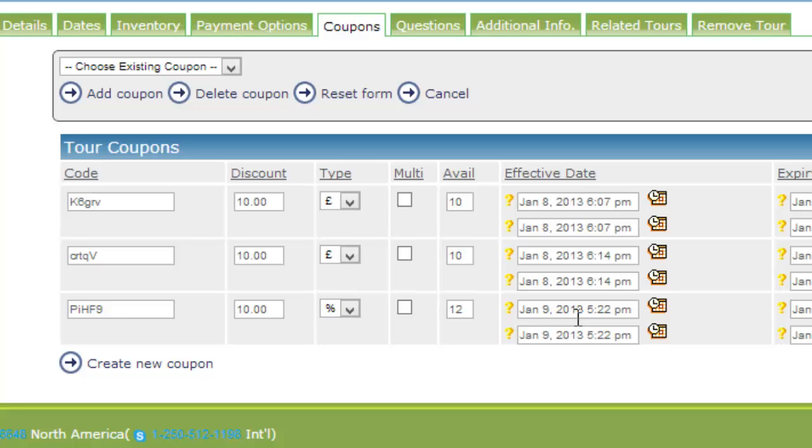Now coupons are being used in a variety of creative ways by the users of the Adventure Engine system. Some suppliers will create coupons specific to a trip or specific to a type of customer and based on their history.